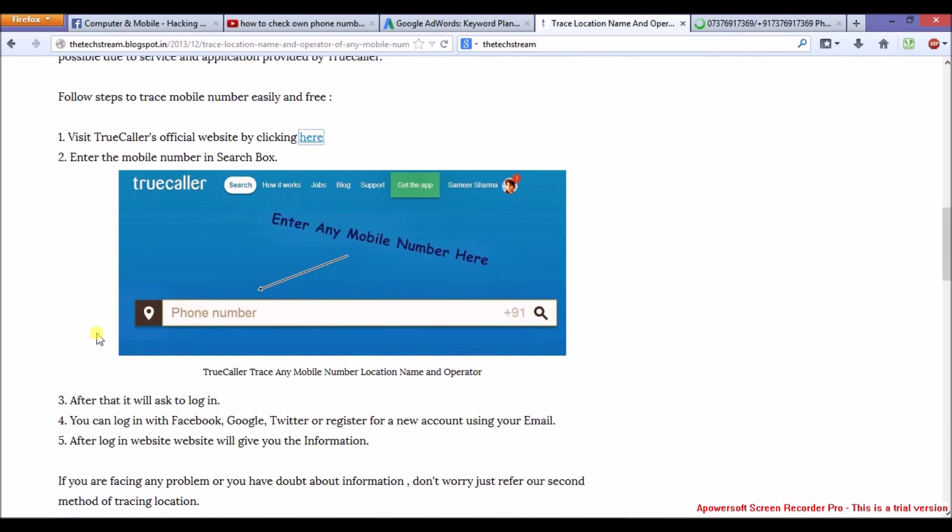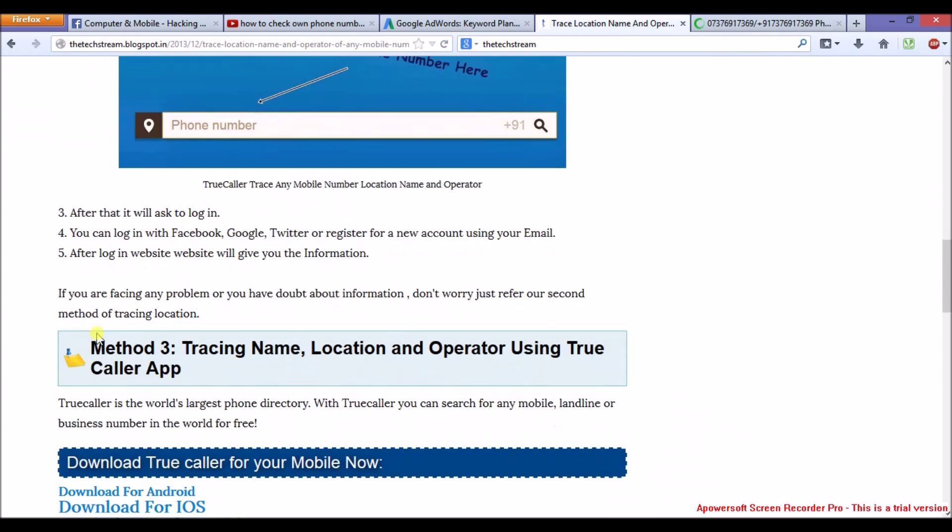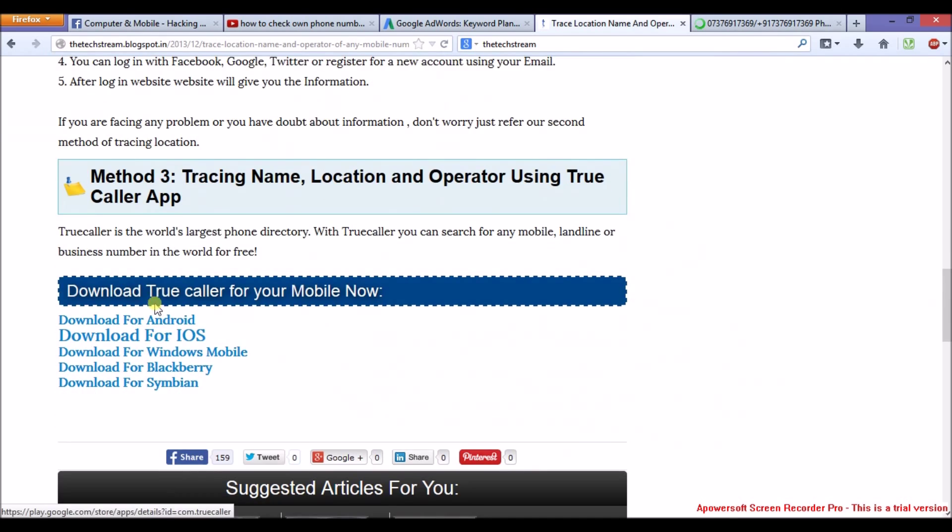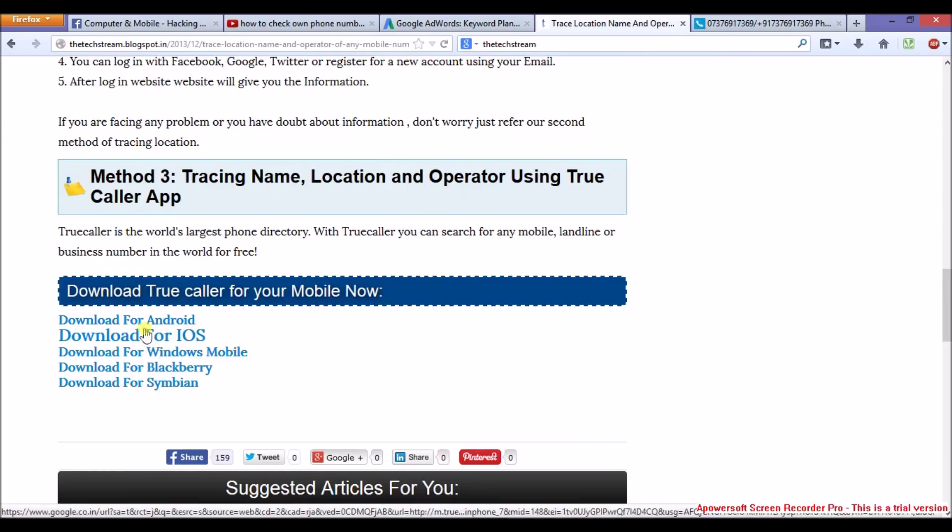Third method is by using TrueCaller app. It's a very awesome app. You can download the link given in the video on my website.